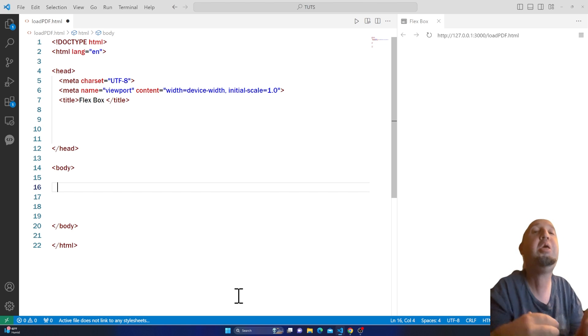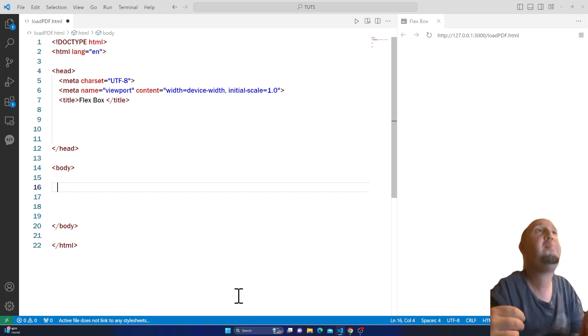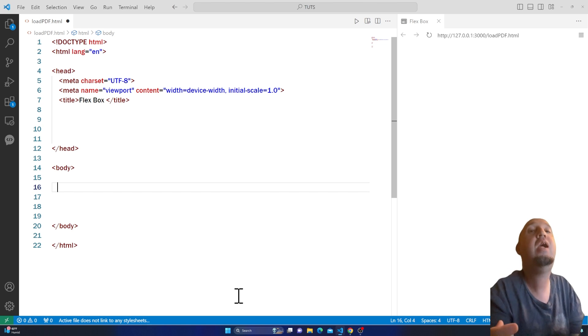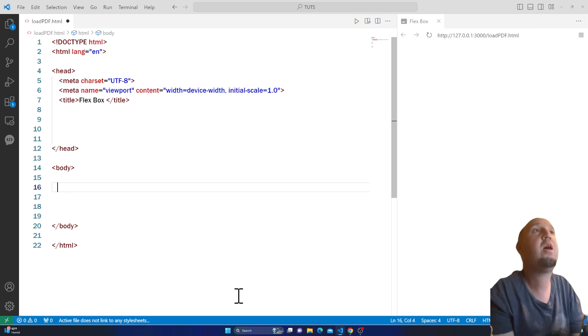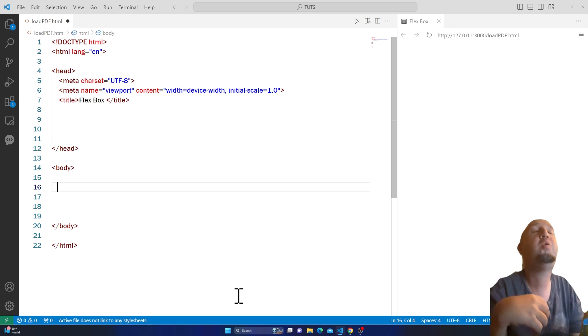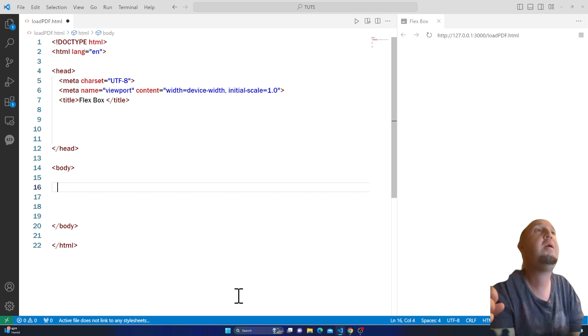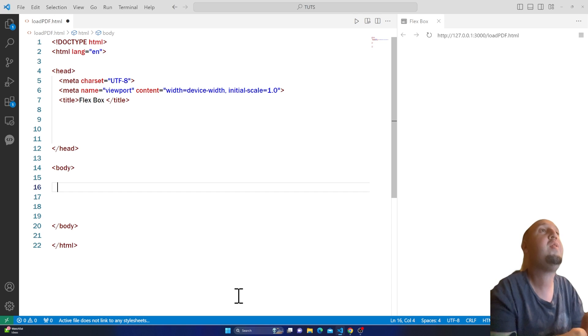In this video, I'm going to show you how to add a PDF file to your HTML document — it could be your resume or whatever. I'll show you how to do that.